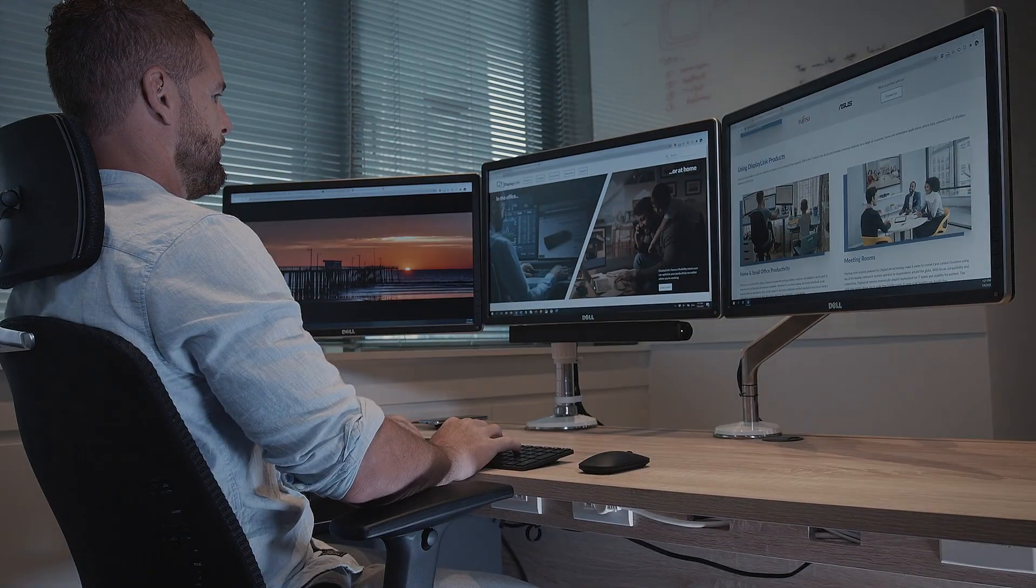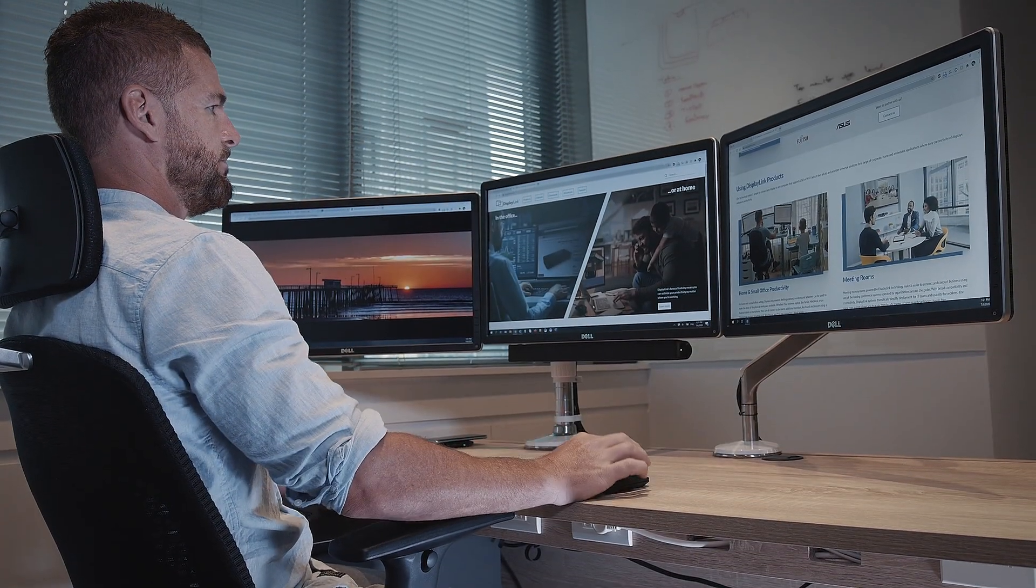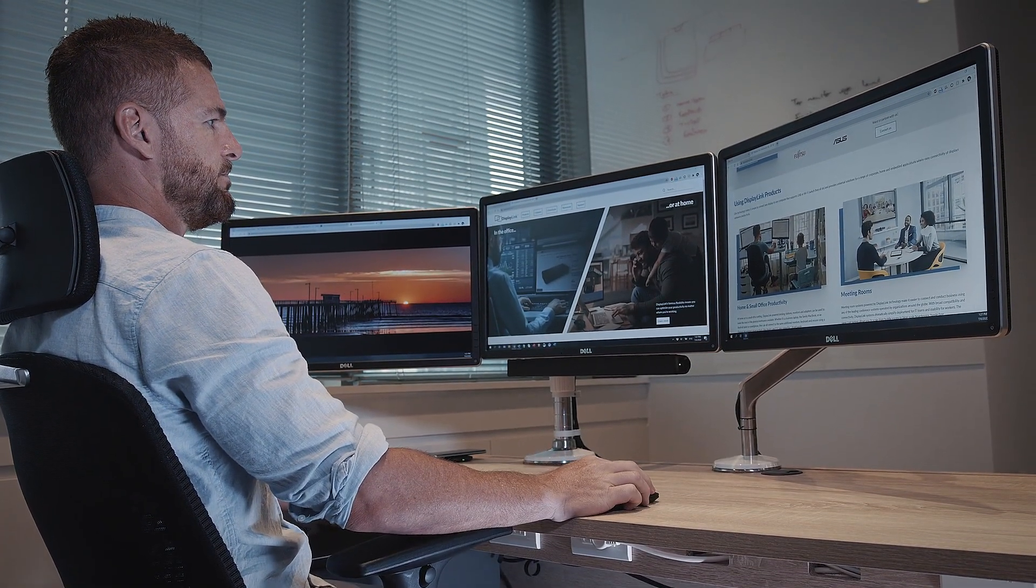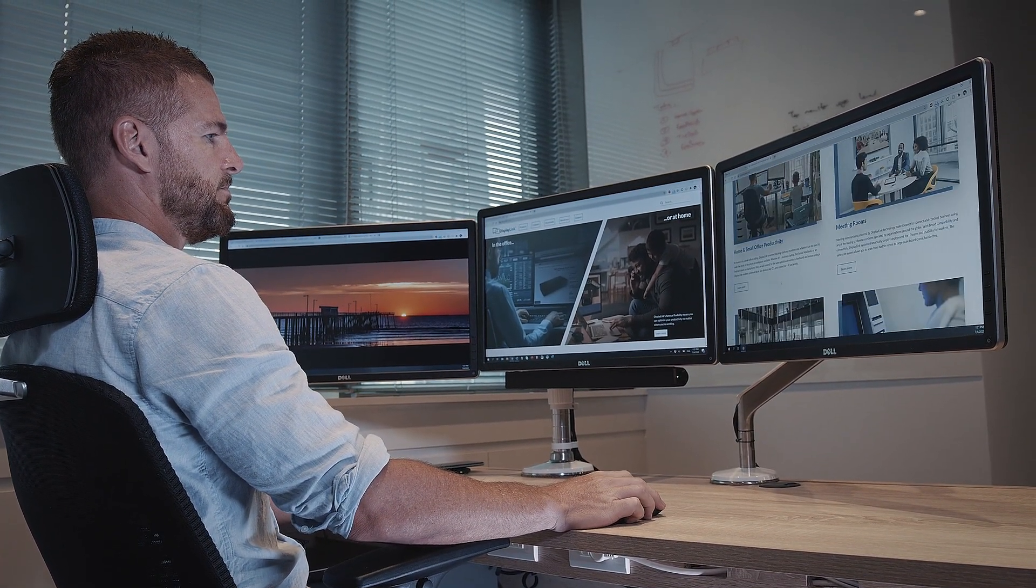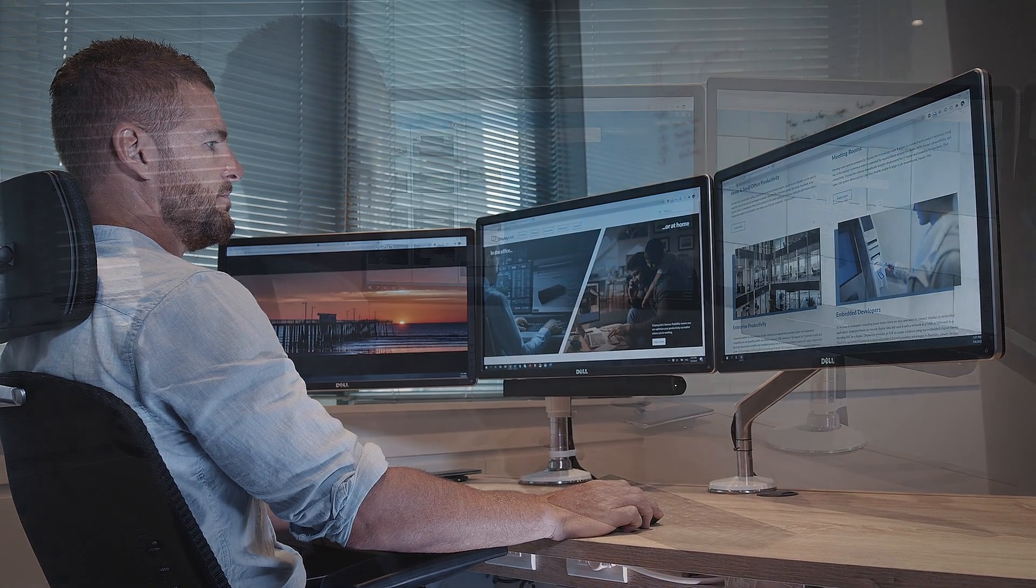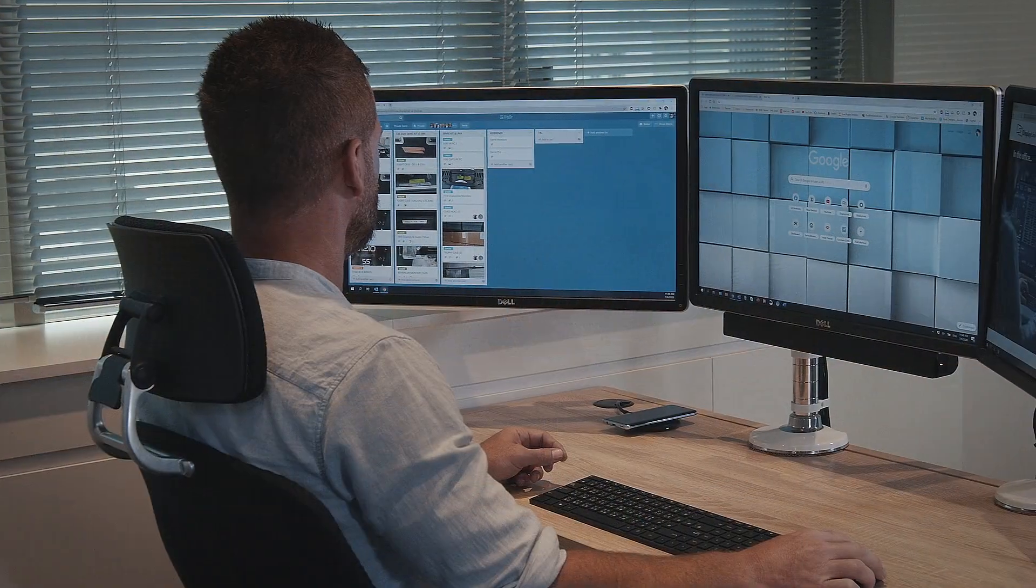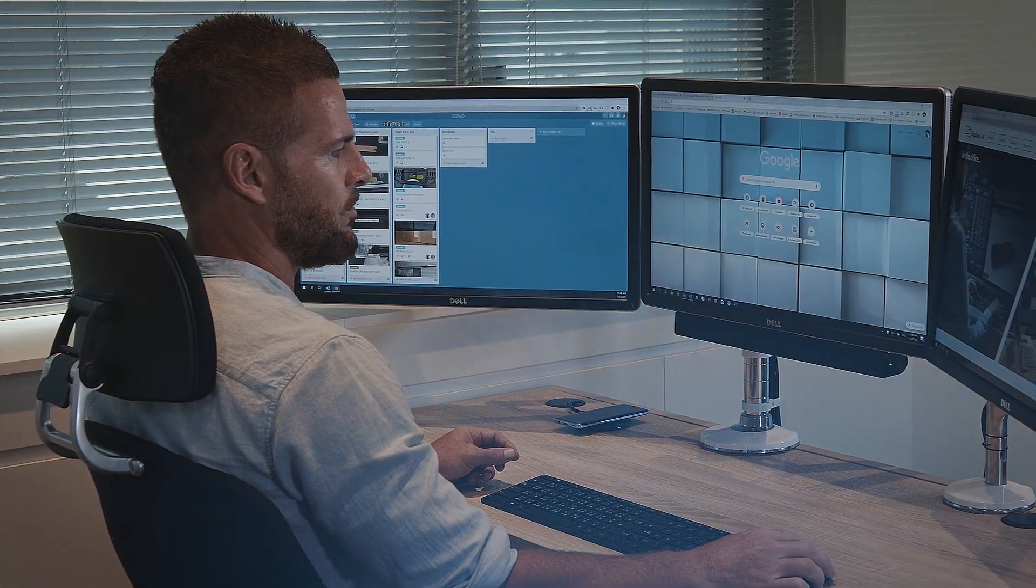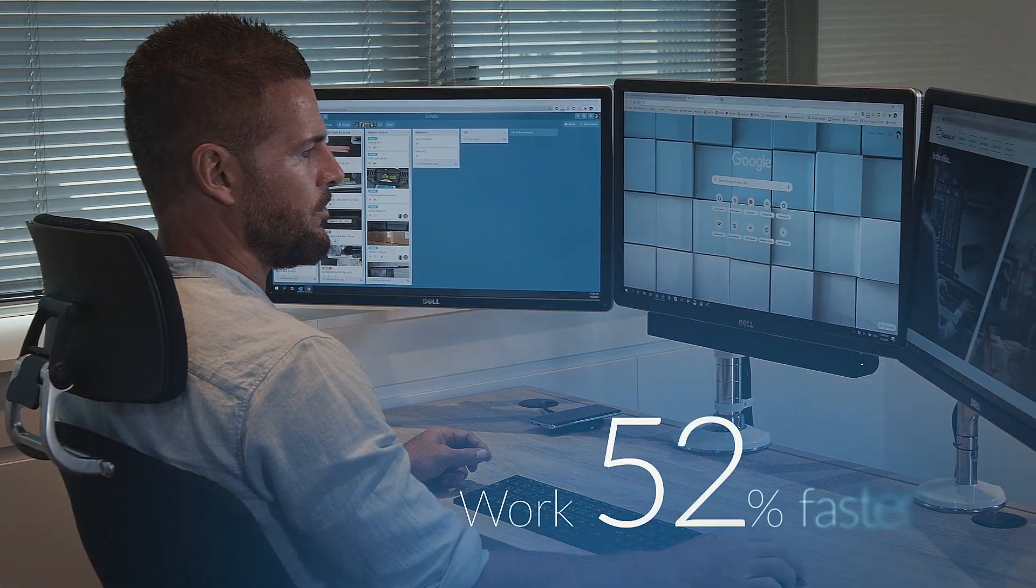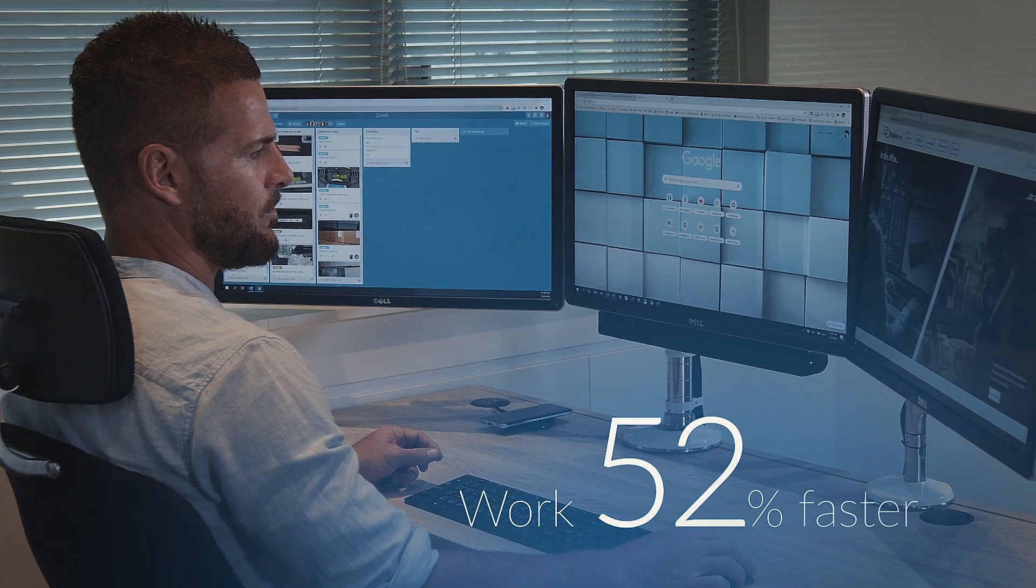In multiple studies, increasing the screen area you have to work with has been shown to decrease the amount of time it takes to complete tasks, even allowing people to finish work up to 52% faster.